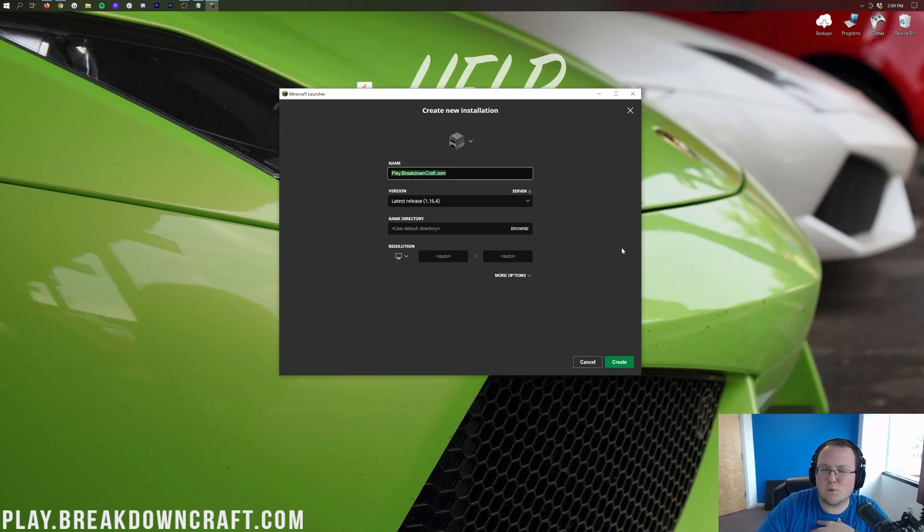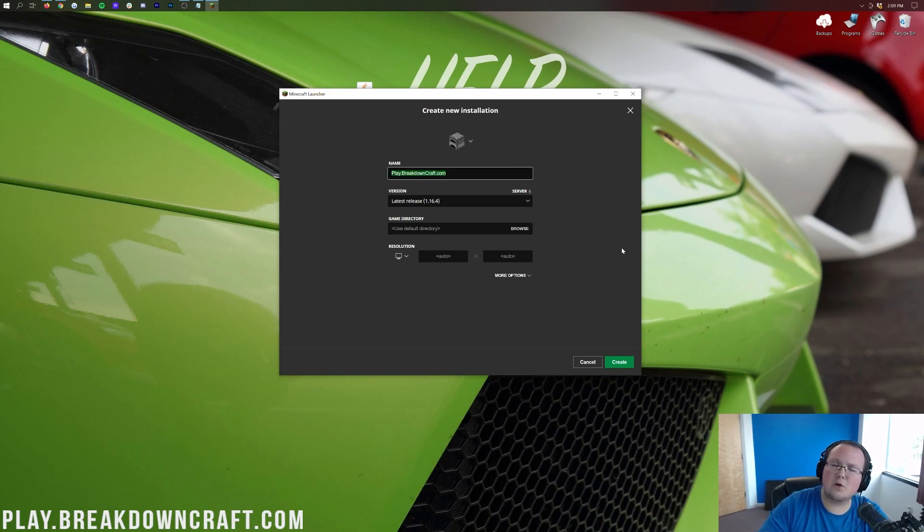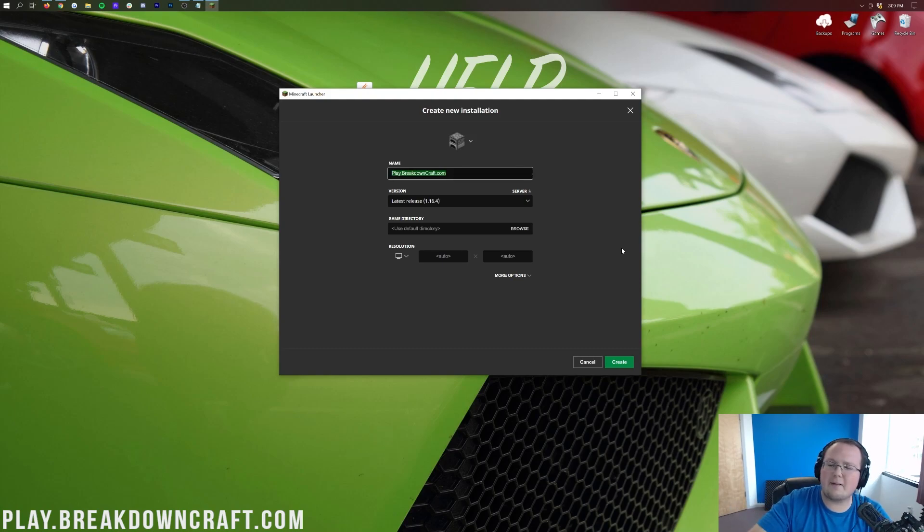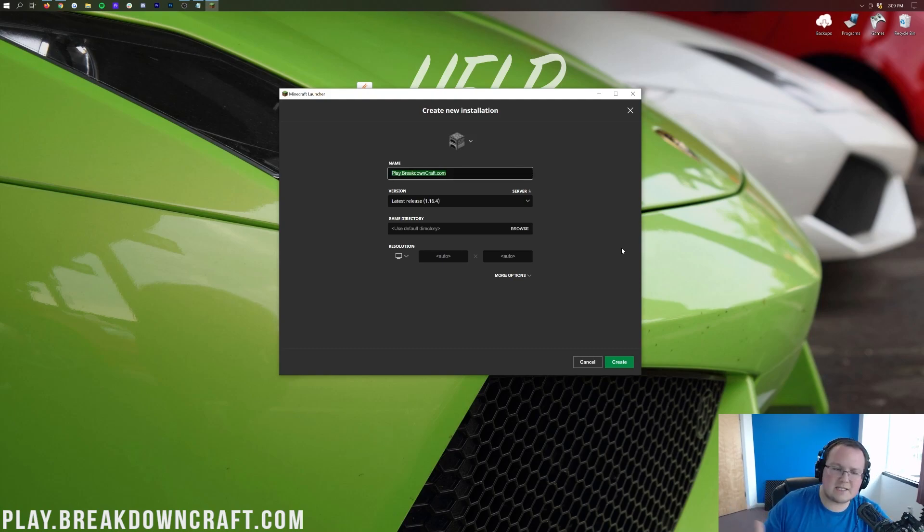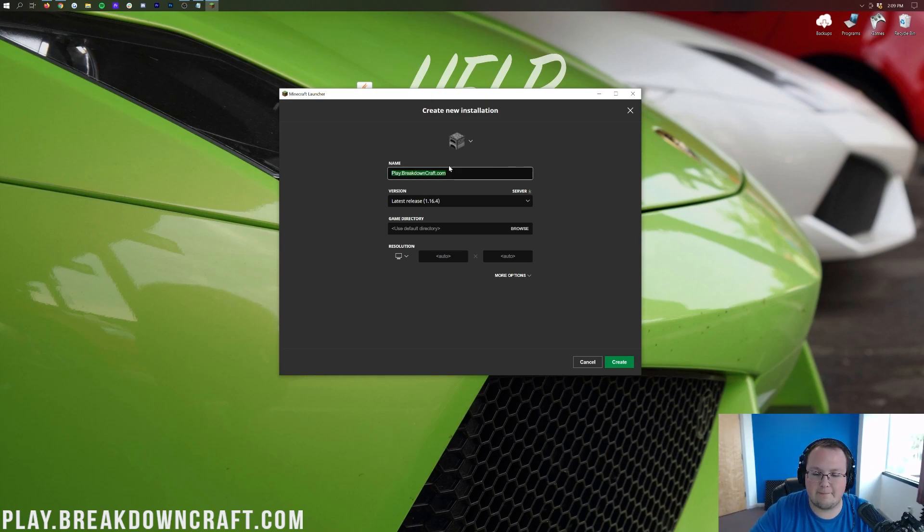Because that is our own incredible Minecraft server. We have 1.16.4 Grief-Protected Survival, with Medieval Survival having 30 custom quests and a player-based economy. Aquatic Survival, amazing, it's like shop-based economy. Whatever kind of survivor you want, we got it. We've also got Custom Skyblock with Quest, MCMMO, Custom Jobs, Custom O.P. and Champions. It's amazing, so come play with us. Play.BreakdownCraft.com is the IP.